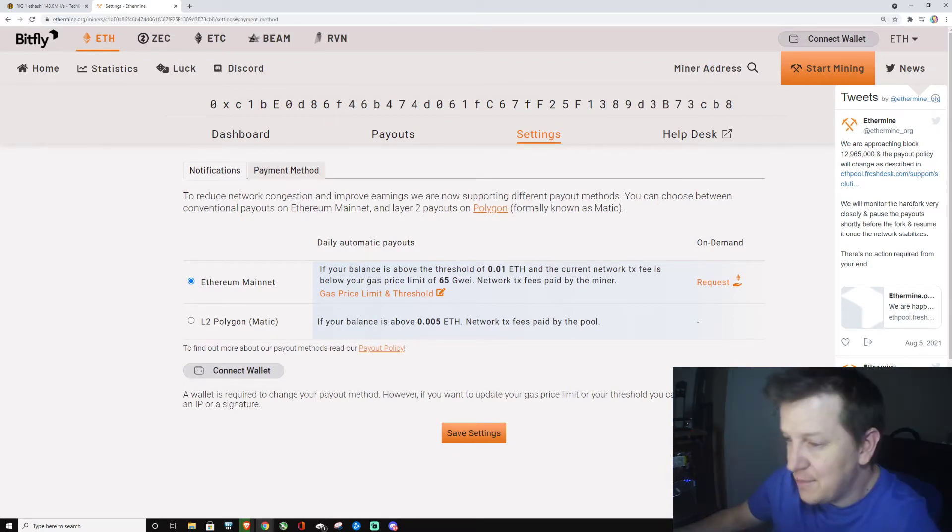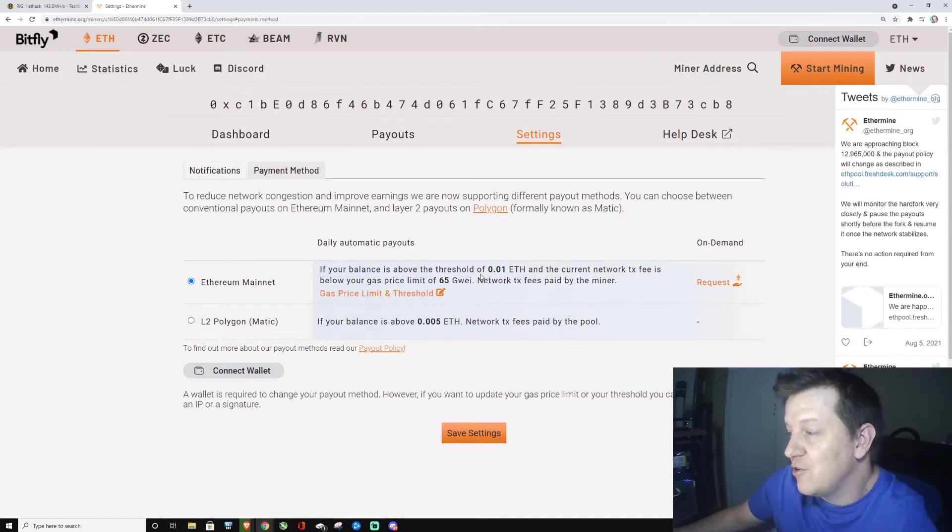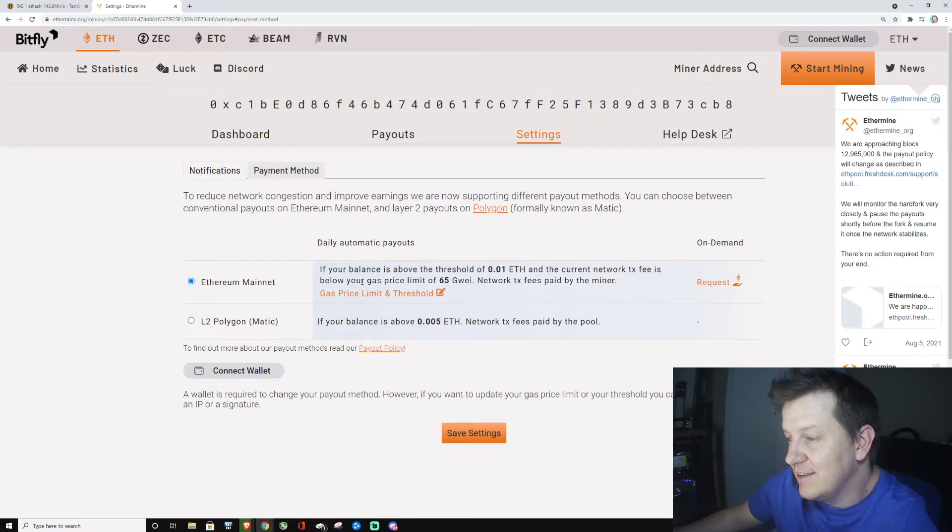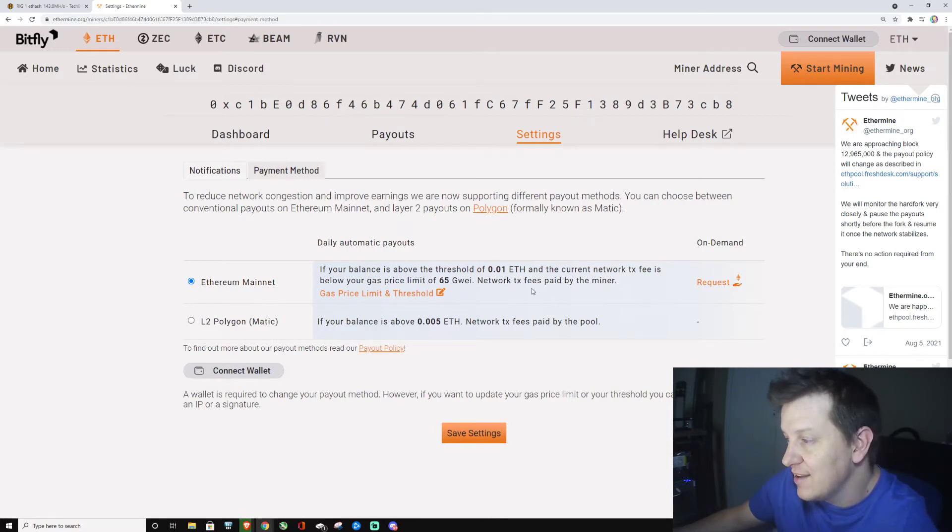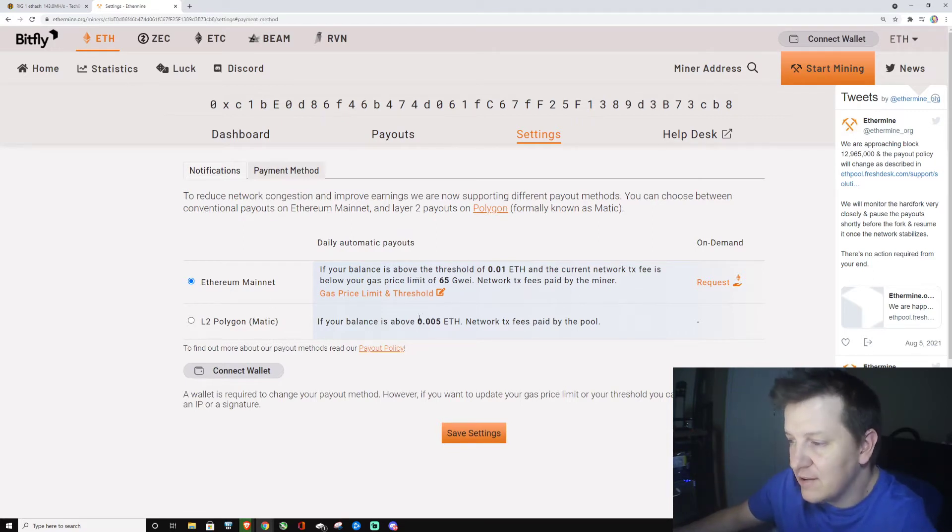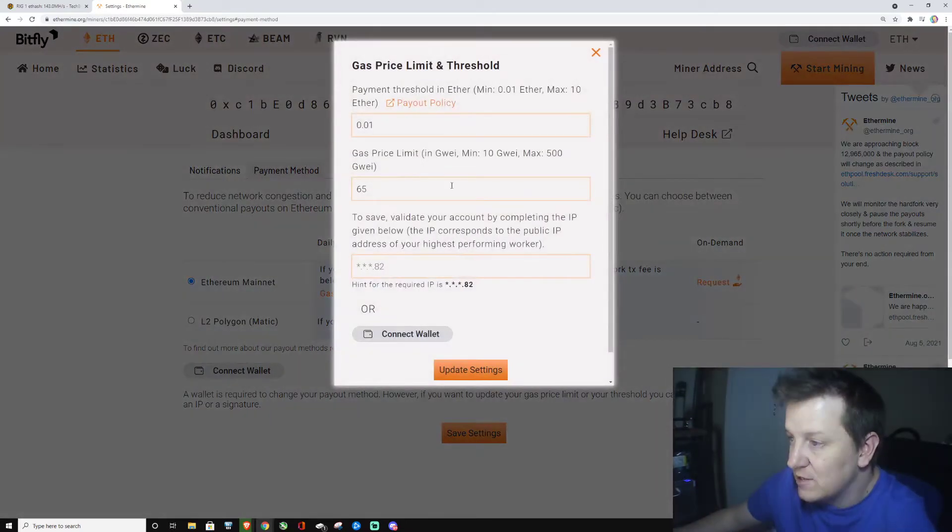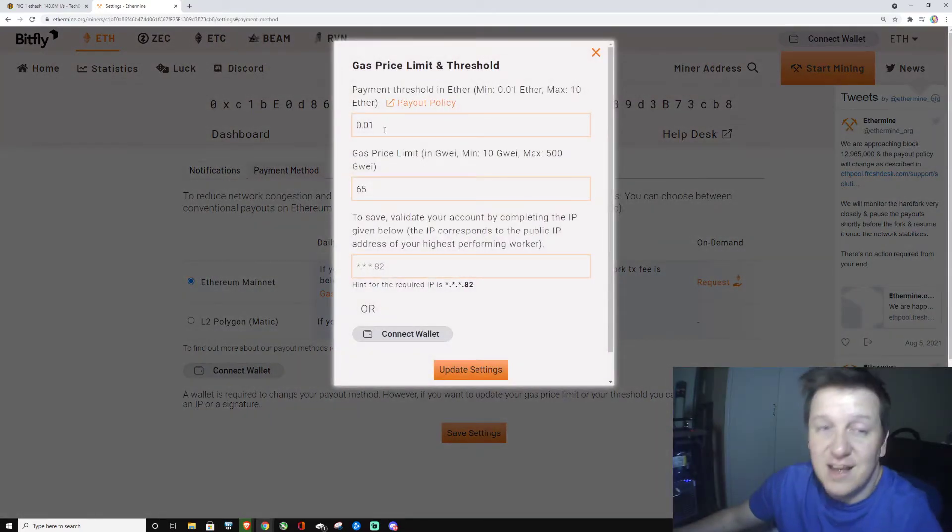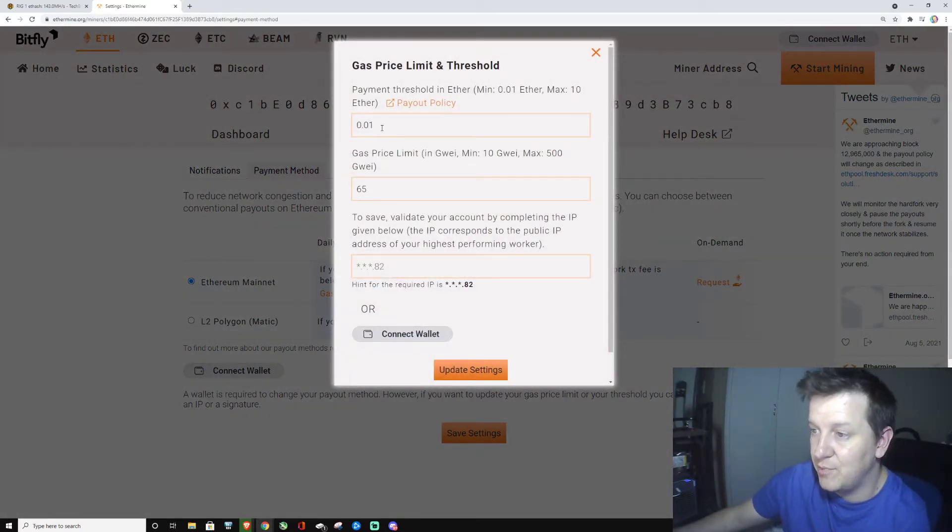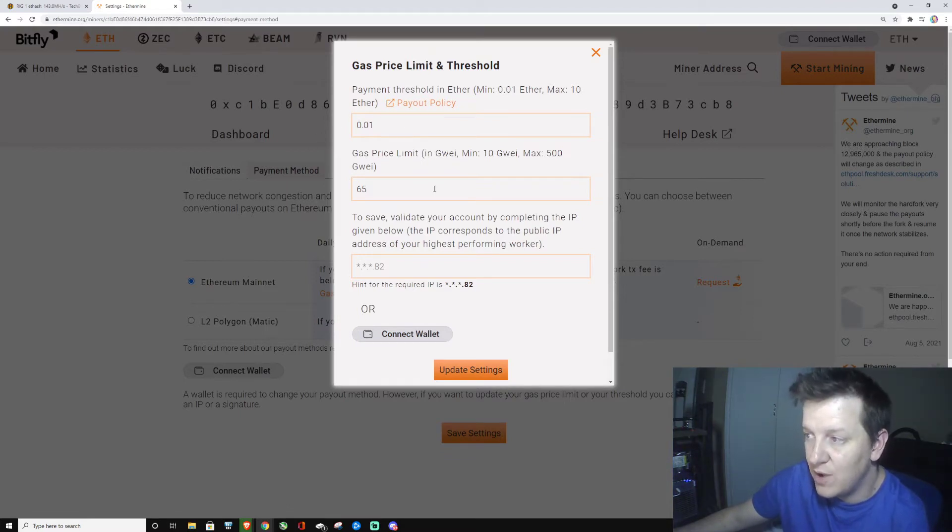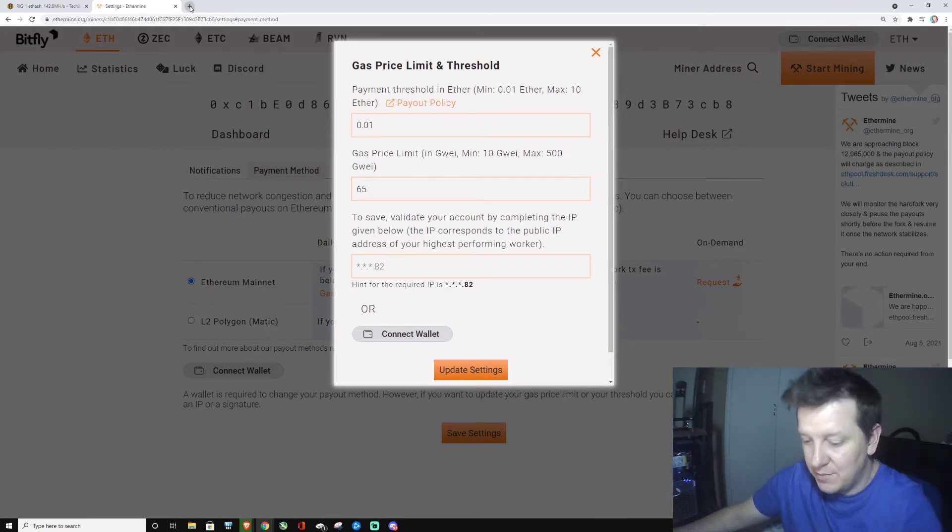All right, so your balance is above the threshold of 0.01 Ethereum and the current network fee is below the gas fee limit of 85 gwei, and the network fee is paid by the mine pool. That's fine by me. So what I did is I set it myself to 0.001, 65 gwei, because I've been checking.